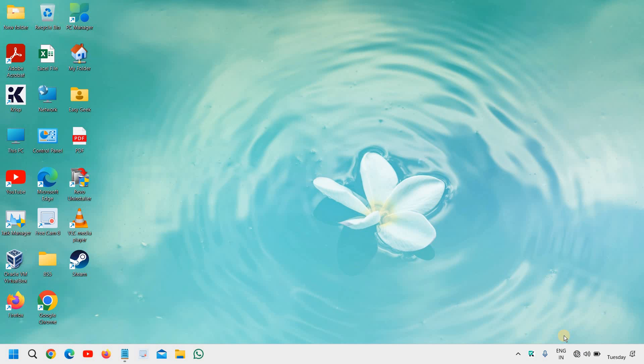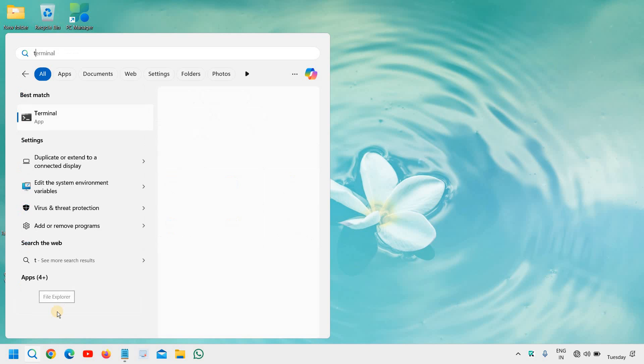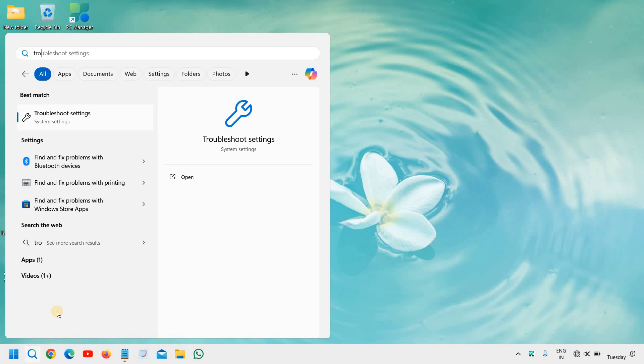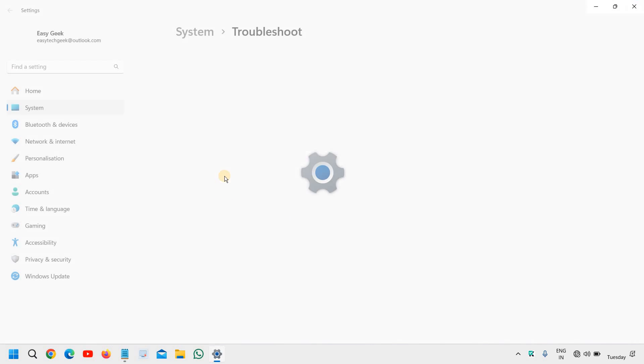We can fix it by only two simple steps. It's a very frustrating issue, I understand that, and we can together fix it. So here, in the search icon, type troubleshoot. The moment you type troubleshoot, you will find the best match, troubleshoot settings, and we will click on that.